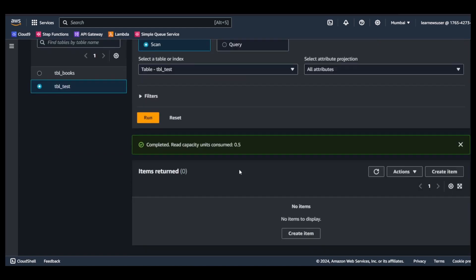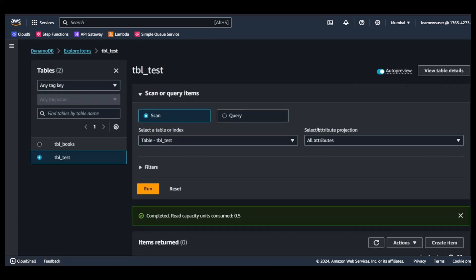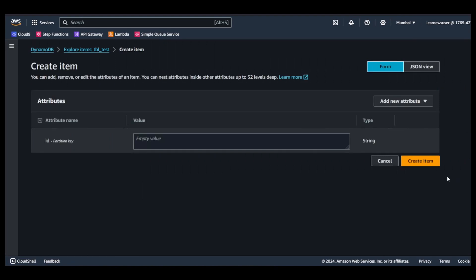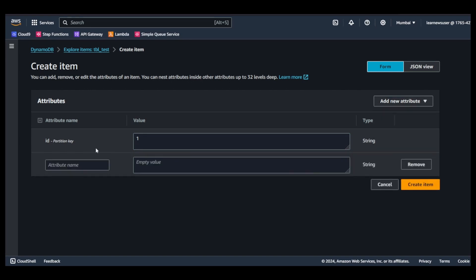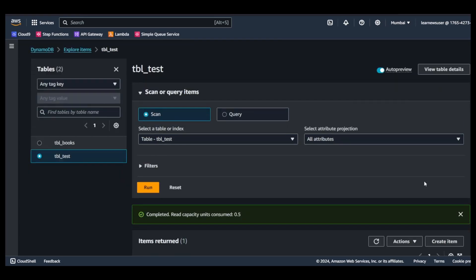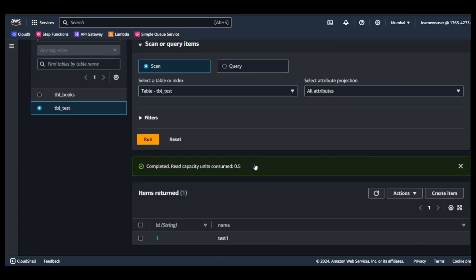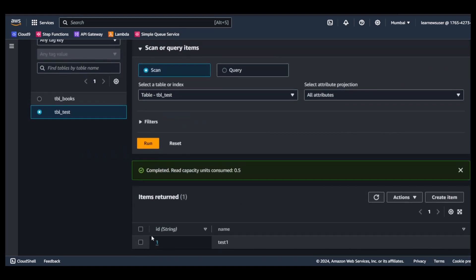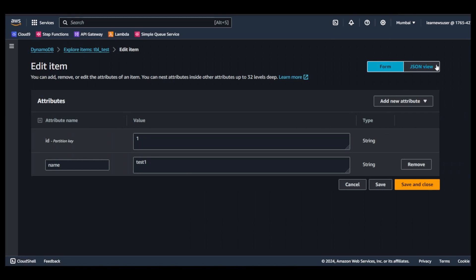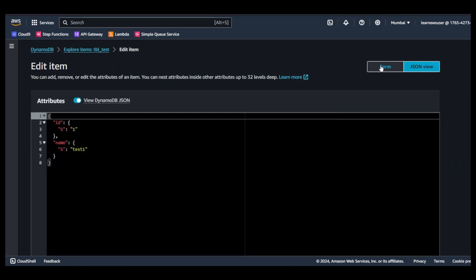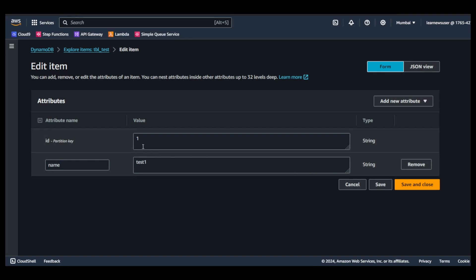I will click on explore tables and here I will create an item. ID is the partition key, I will create one. If you want to add additional attributes, say name, I'll put test one for example. I'll create the item. A new item has been created. I will scan it and you see the item returned is this. You can see in the JSON view or even in the form view - an object has been created whose ID is one with another attribute name whose value is test one.